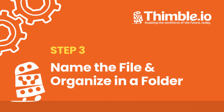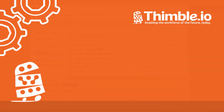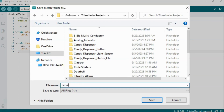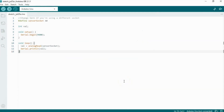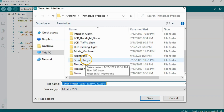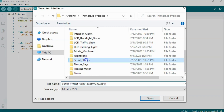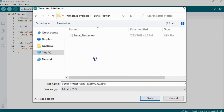To add a title, type in the name of the project, but use underscores instead of spaces. Then, click the Save button. Congratulations, you've saved your project. You can see that not only have you saved the sketch file, you've also created a folder to store any other assets with your project.